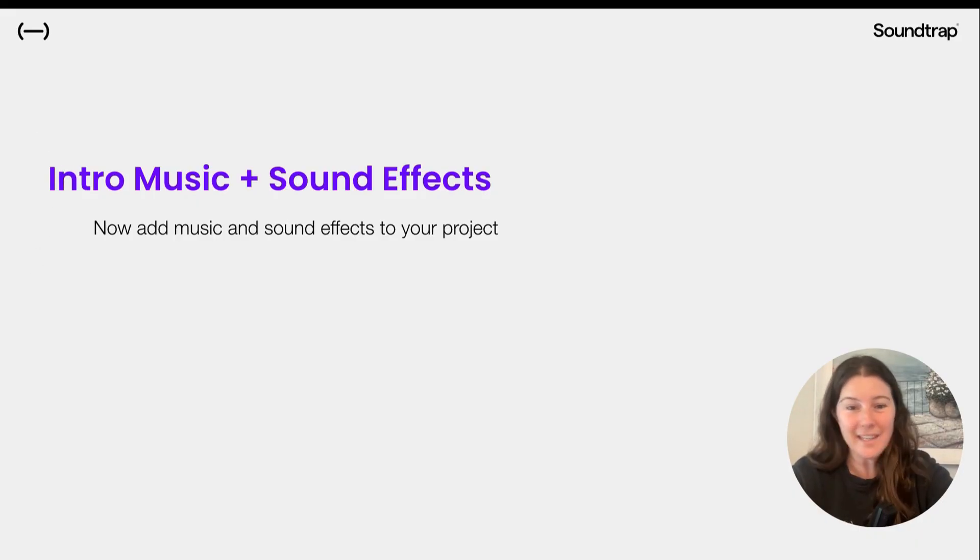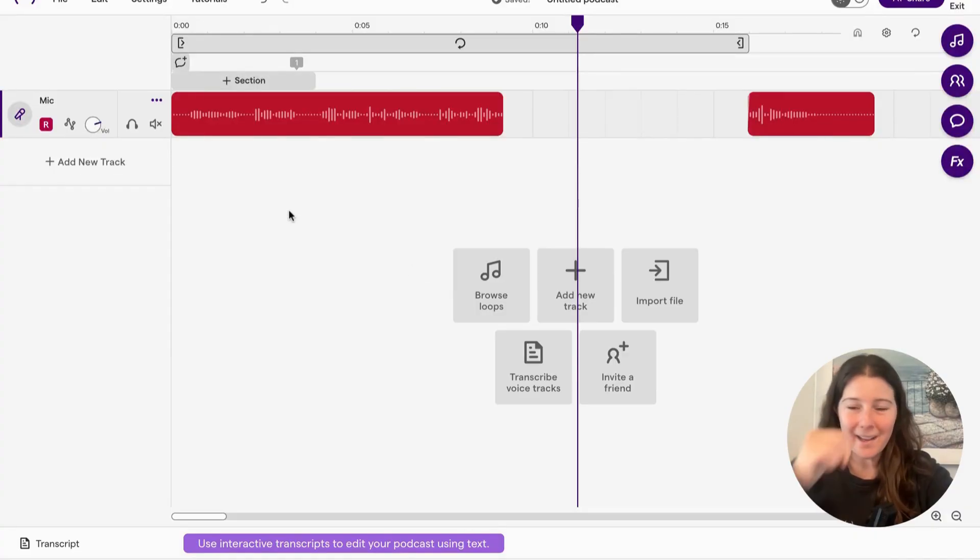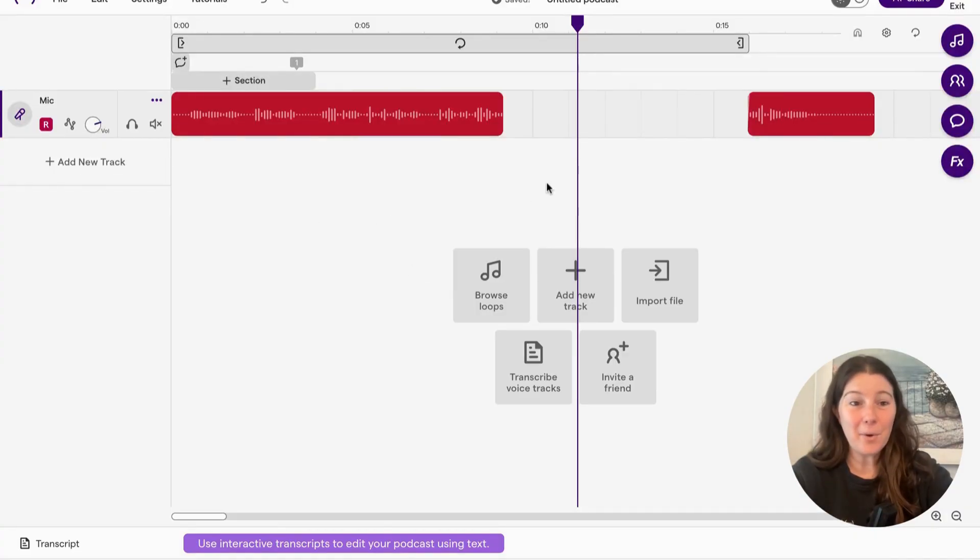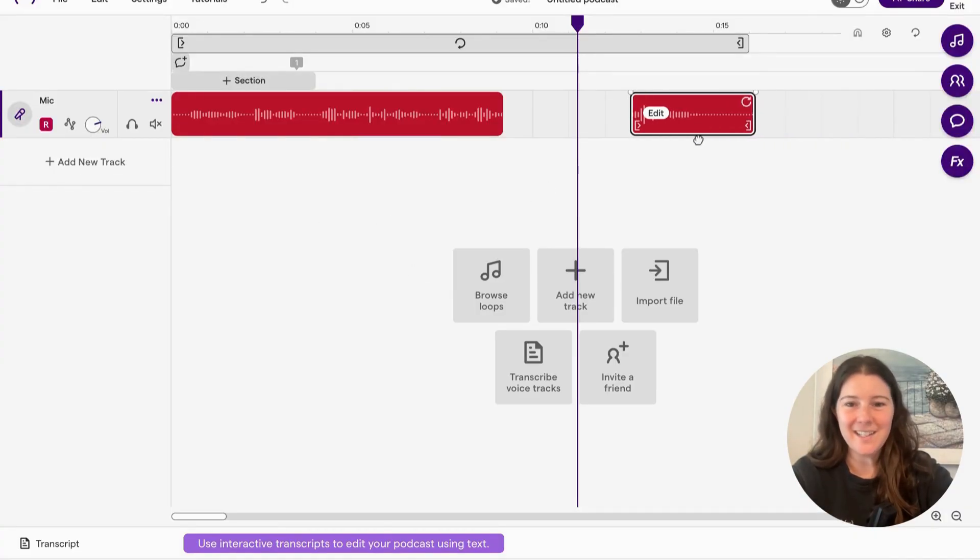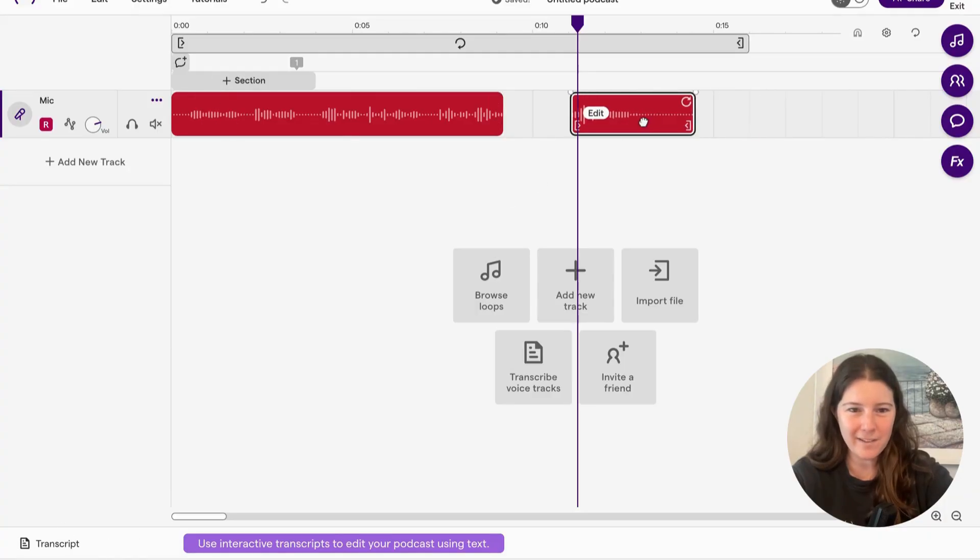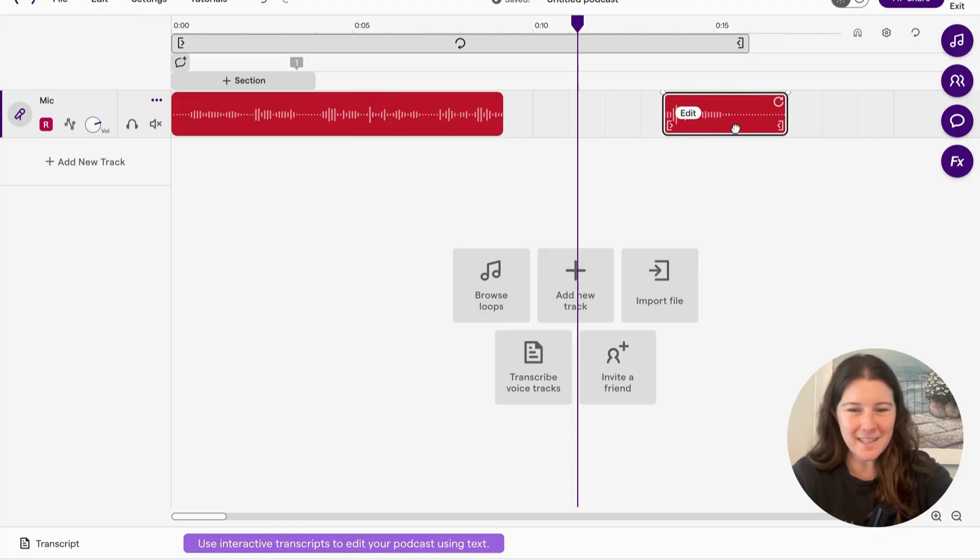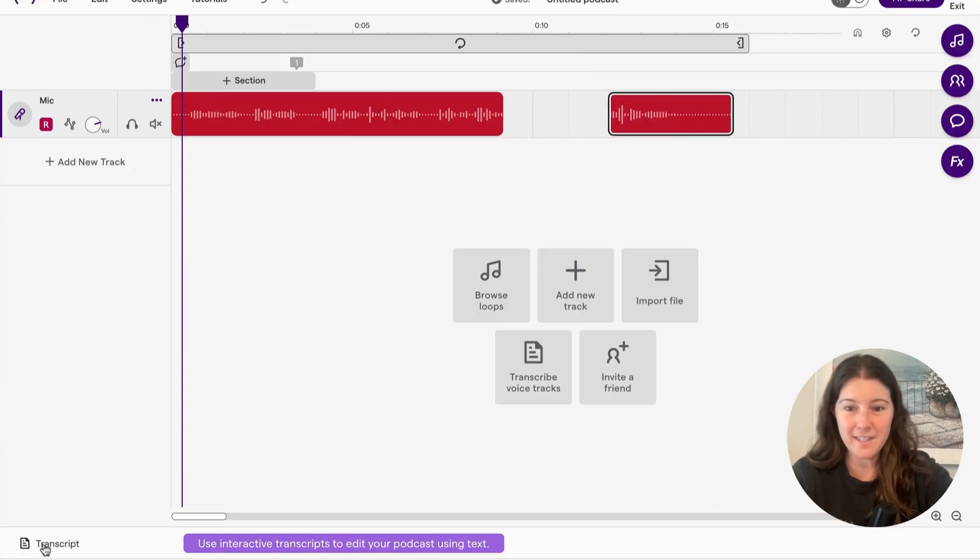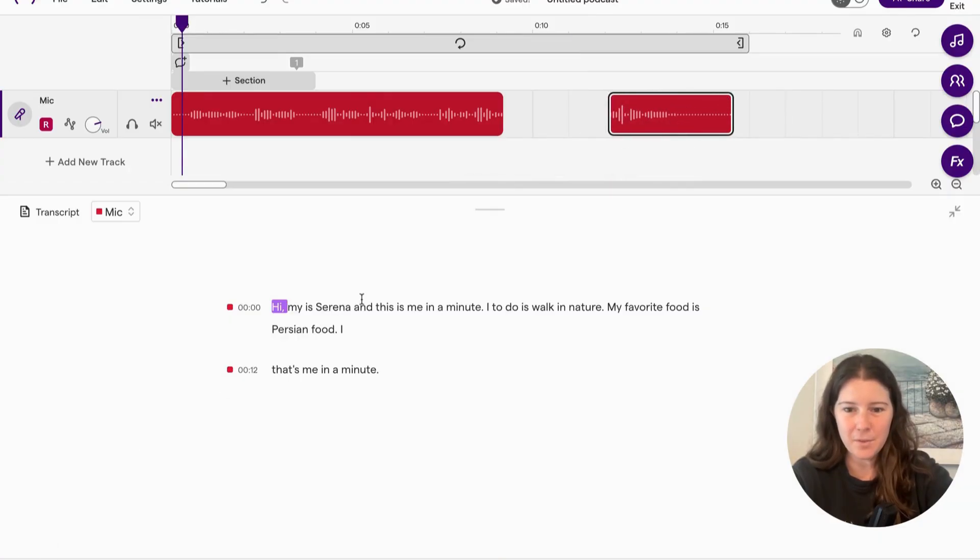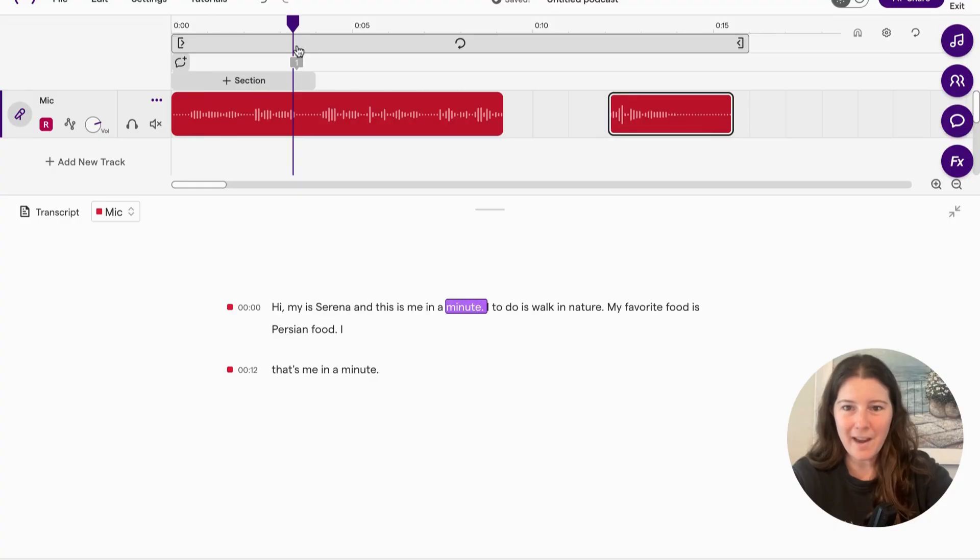So here we are back in our project. And there's a few things I want to do similar to how I clipped this. I'm going to do the same on this side. So my name is Serena and this is me in a minute. So right after this, I want to split it.